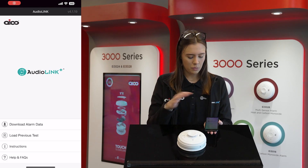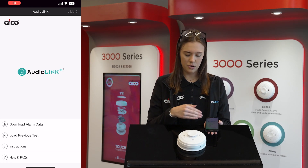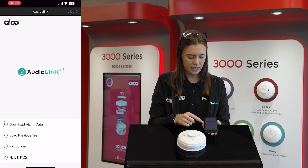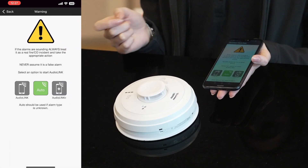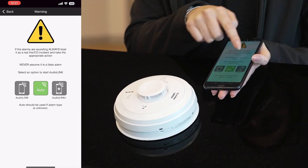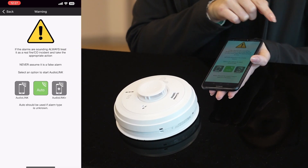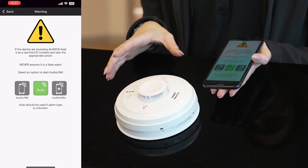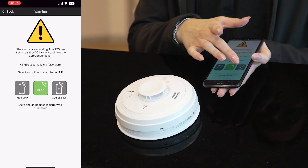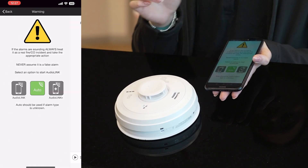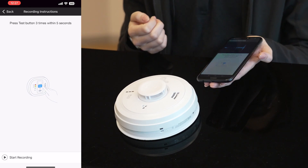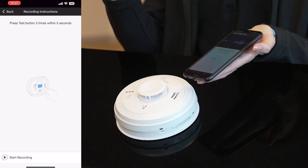So once you enter into the AudioLink app, you will click 'Download Alarm Data', which is your first option. You'll then have three different options here, and because we're working with AudioLink Plus, you need to click the AudioLink Plus symbol and then you're ready to extract the data.